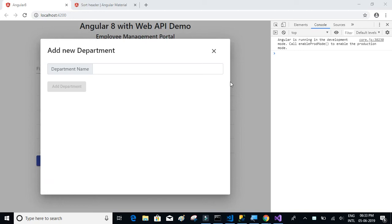In this video we will be posting form data to the Web API method. Basically we are trying to send the department name to the POST Web API method so that we can insert the department name into the database.